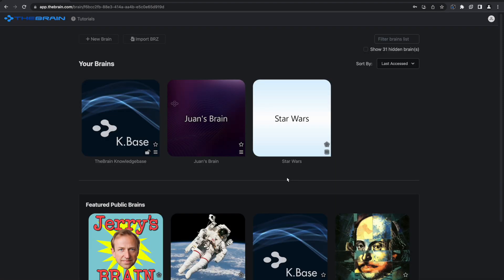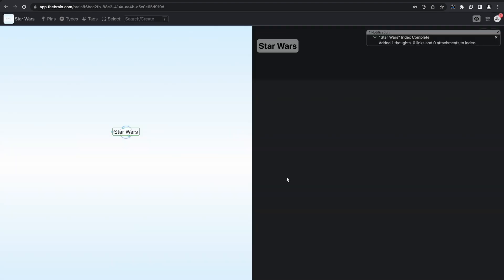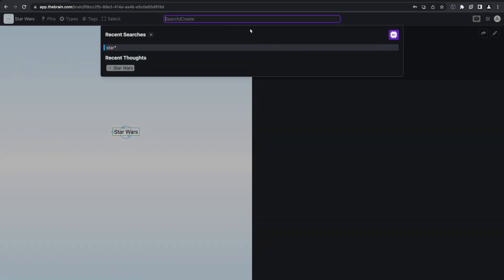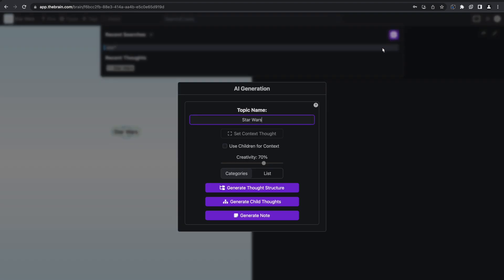To start using the new AI features, place your cursor in the search bar at the top of the window and click on the AI button. From here, you'll have a whole selection of powerful new features at your disposal. You can choose the topic name, set thoughts for context, adjust the creativity, and more.